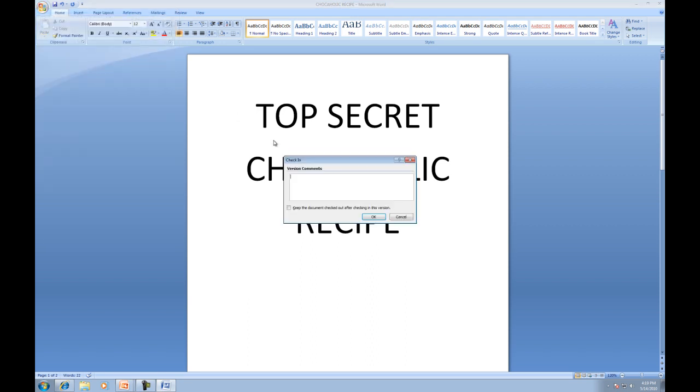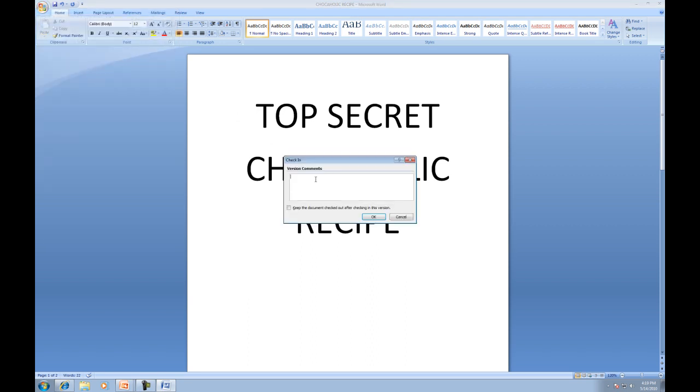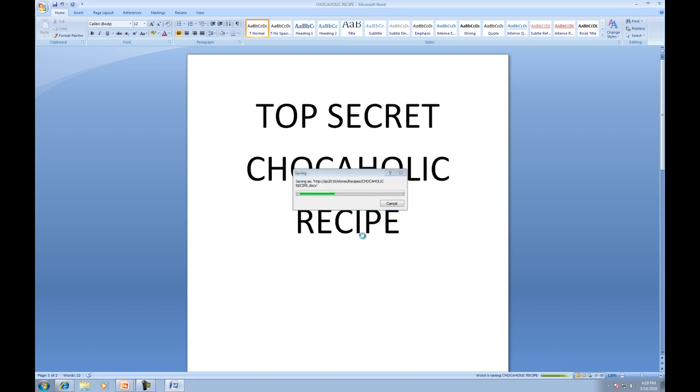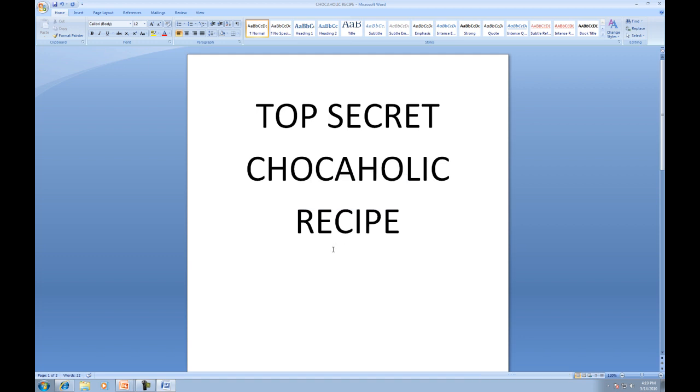And again, when I go ahead and check it in, it'll automatically save. So I added more of the good stuff. Press OK. And you'll also notice you can keep the document checked out after checking in the version. And once again, you'll see the document now must be checked out.